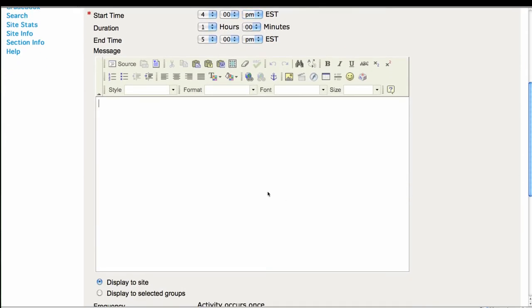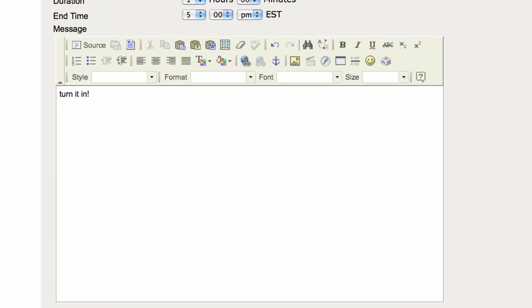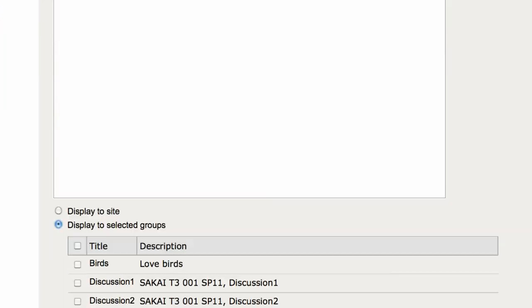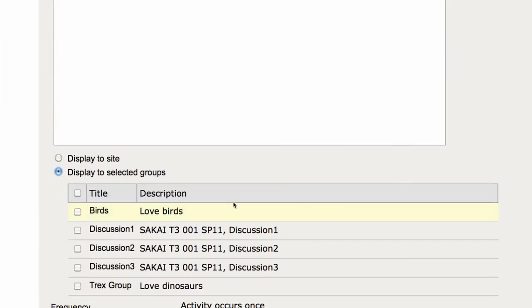You have the option to pick which group or section will see the event or receive the information. And there we have a little description and display to selected groups once again.